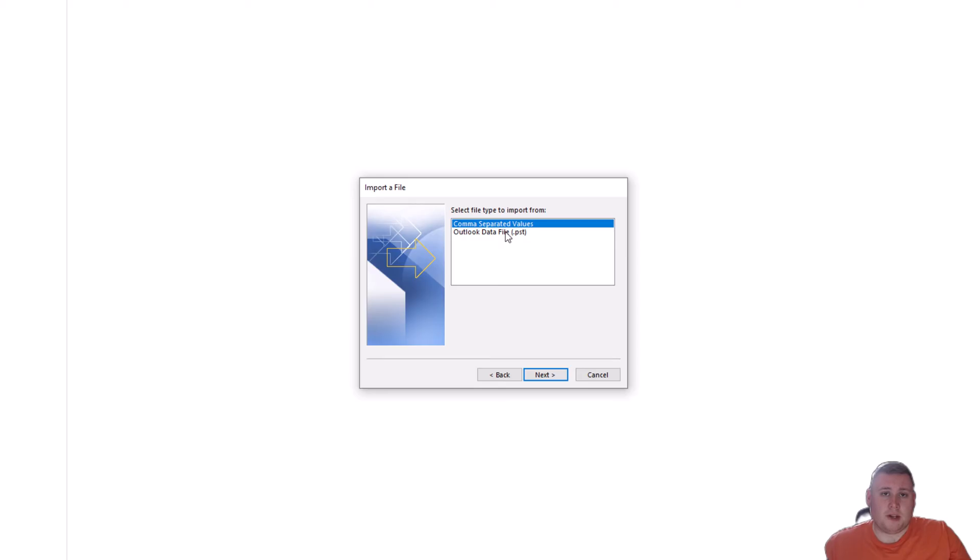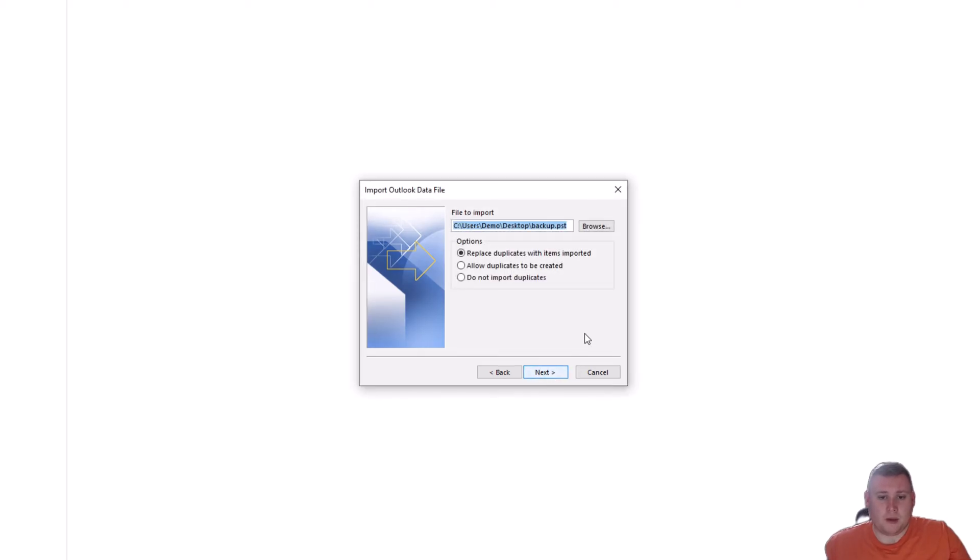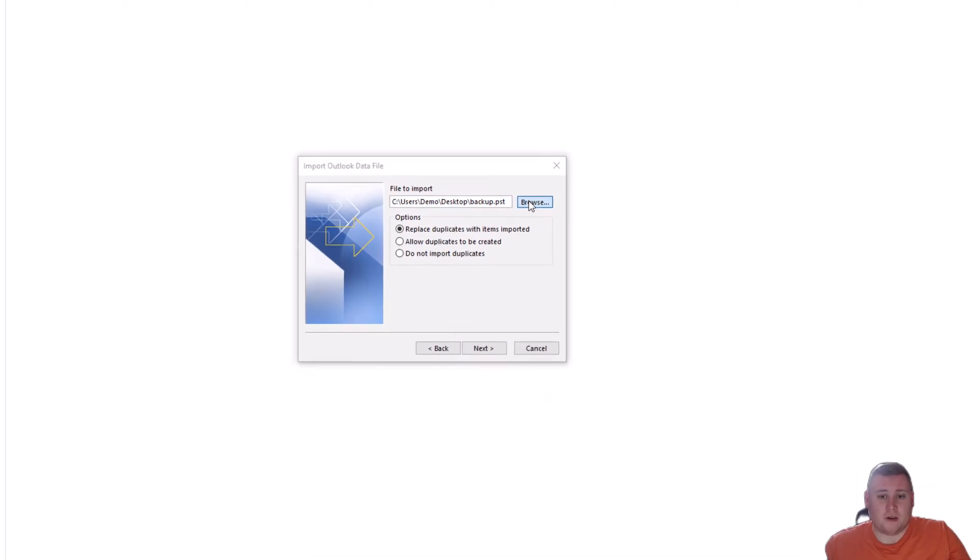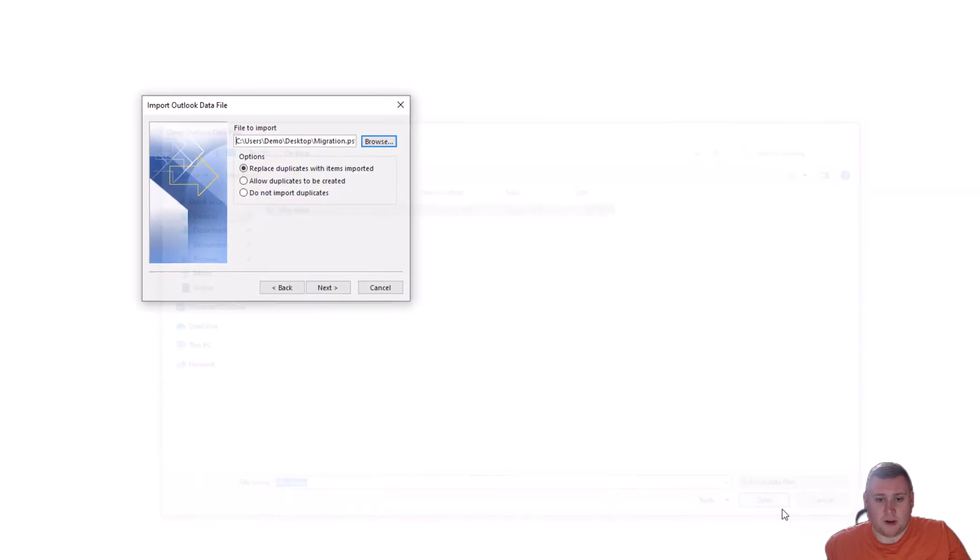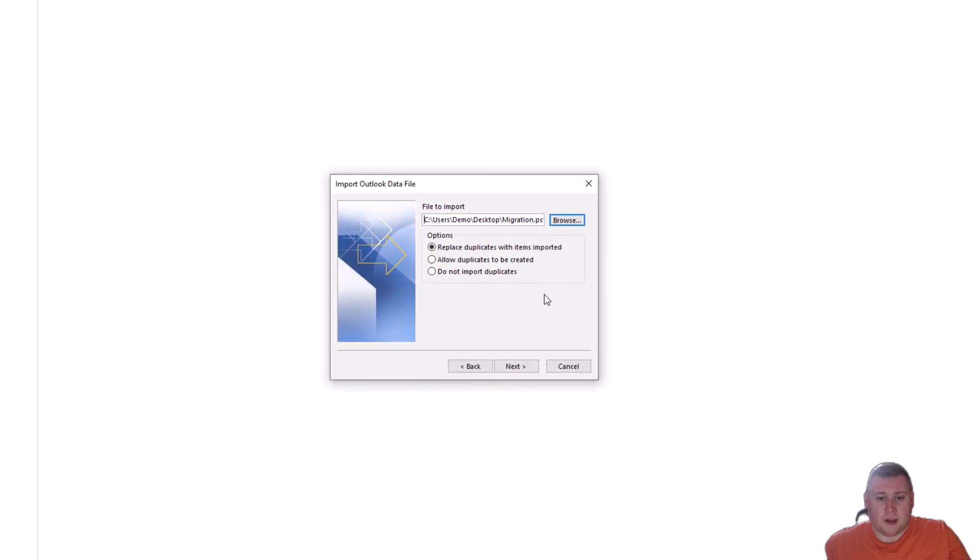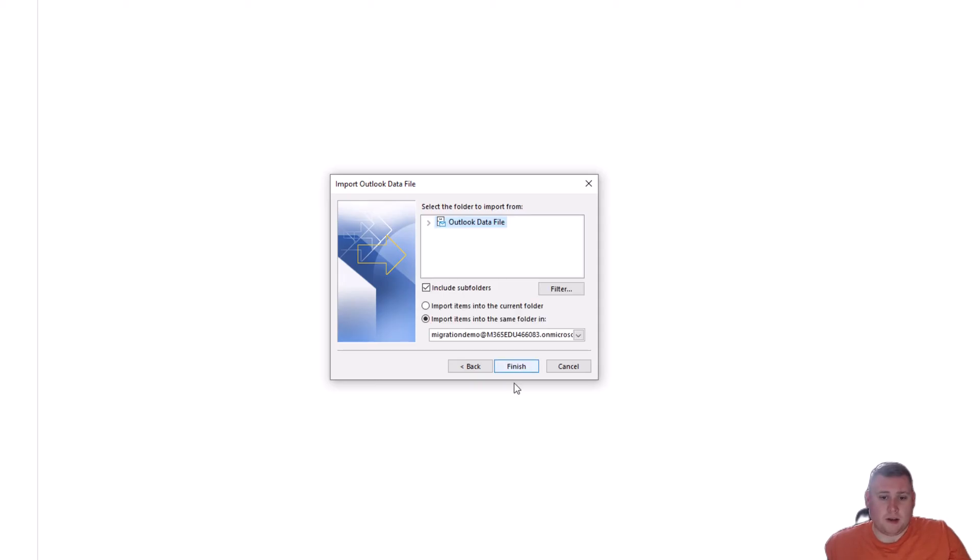And you get the option there, Select to PST, so you're going to select this one right here. And then we've just got to now go and locate where that file is. So, because we saved it to our desktop, we've just got to go grab that. Let's just go down to Browse, and then go to Desktop, and then Migration. And then just open that up right there. I'm just going to leave it all as it is again, so I'm going to click on Replace duplicates with items exported. And then go to Next.